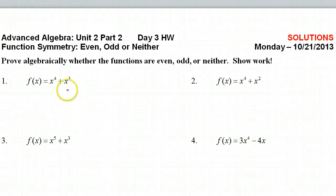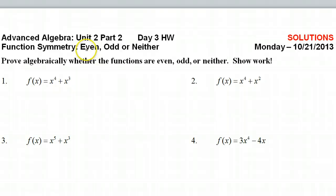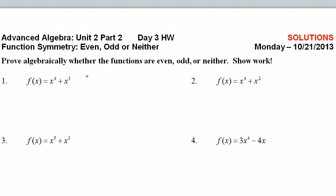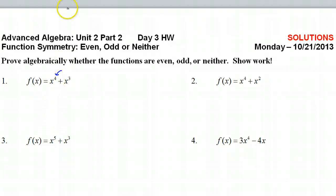Alright, day three. The new concept we're going to tackle is deciding whether a function is even, odd, or neither. We're talking about symmetry here — not about the degree, which would just be like, oh look, the degree is four. It's more than that.